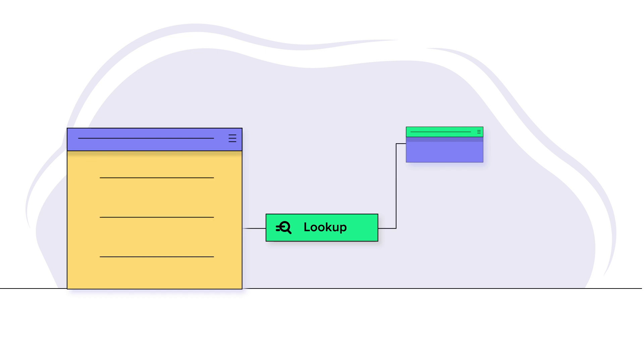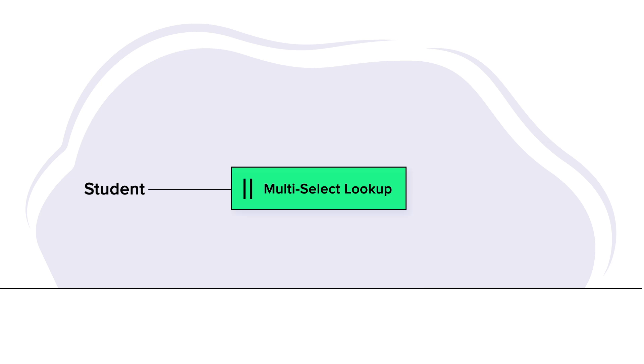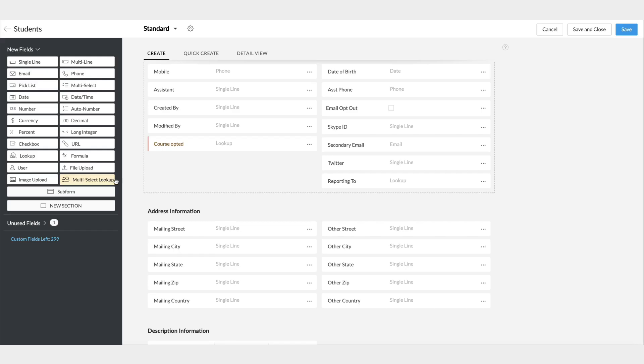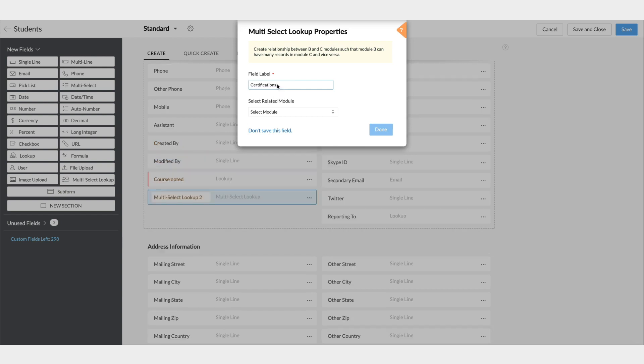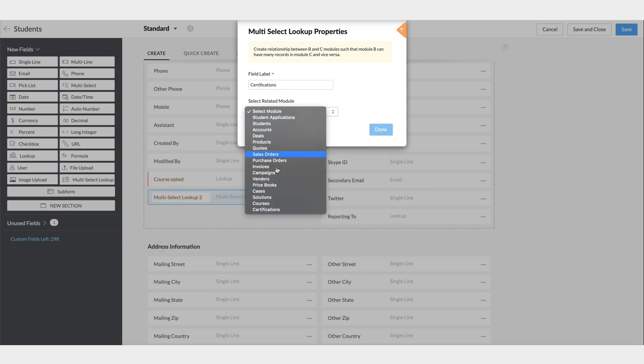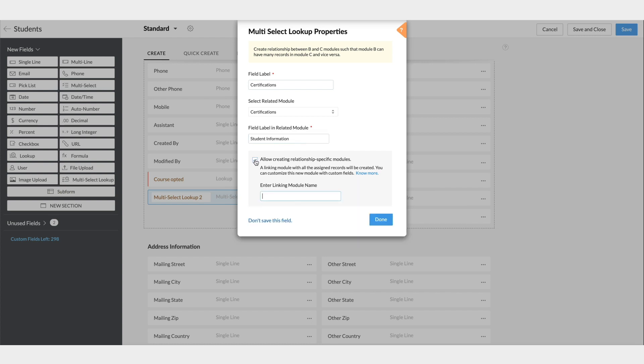But now consider a scenario where one student enrolls in various certification programs. This would be a many-to-many relationship between the records in the Students module and the ones in the Certifications module. In this module, all of the available certifications are available. One student can select different certifications. To replicate this in our CRM, we have a multi-select lookup field in the Students module, linking it to the Certifications module. Drag and drop the multi-select lookup field in the Students module, and here select the module as Certifications. Enter the field label in the related module as Student Information. Here, we will have the option to create a linking module with both Students and Certification details. Let us check this.